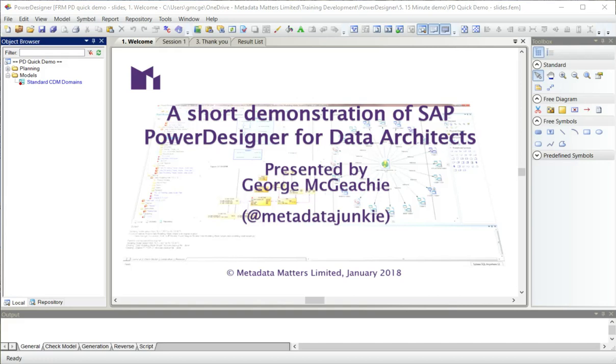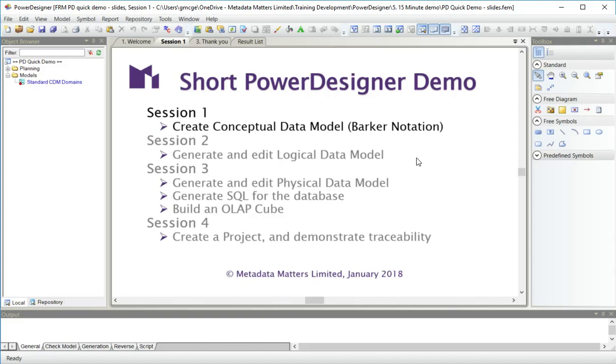What we're going to do in this demonstration, which comprises four sessions, is create a conceptual data model in Barker notation. From that, generate and edit a logical data model in a different notation.